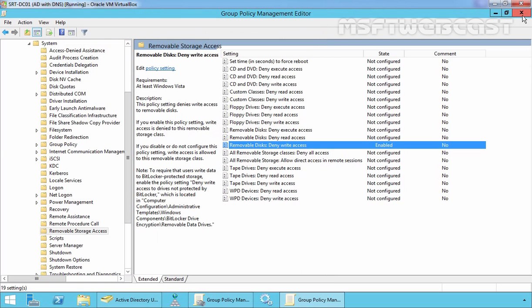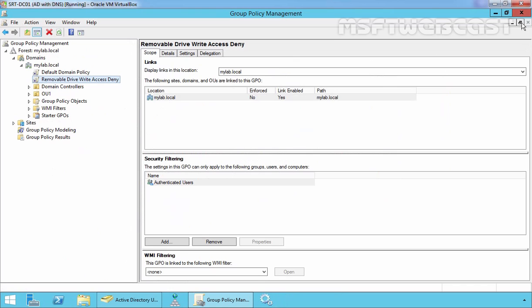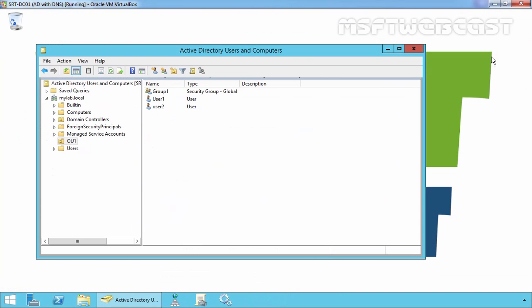Now let's close the group policy management editor console and close the group policy management console. Now once you've set up the group policy, let's test the result on our client computer.